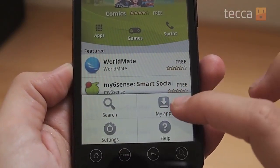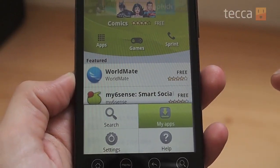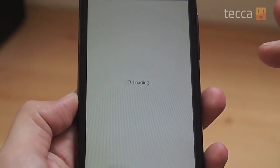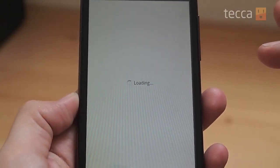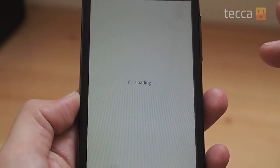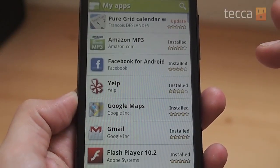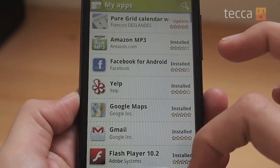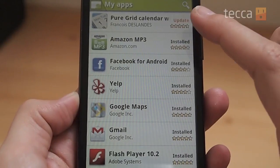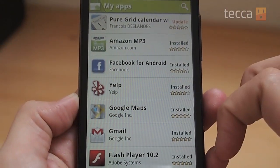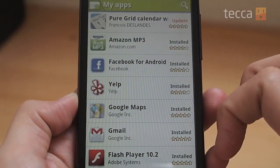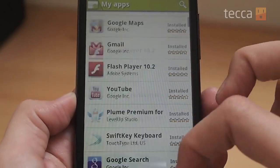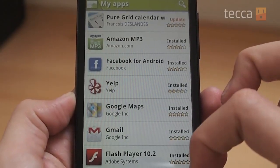When you click on My Apps you're given a list of all of the apps that you have on your phone. If there are any that are eligible for an update, you'll see right above its rating in orange it says "update," meaning there's something available for this particular app and you should probably update it.